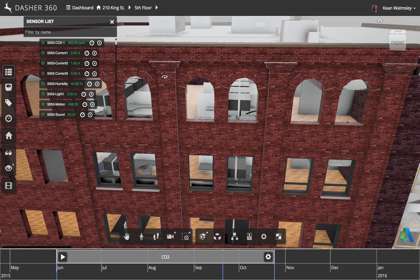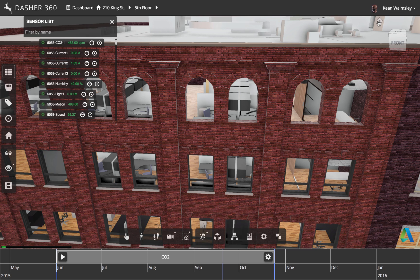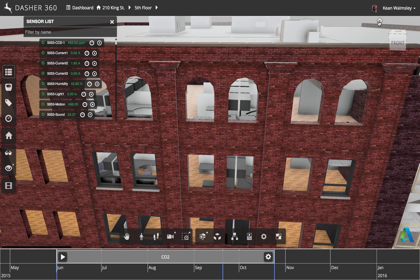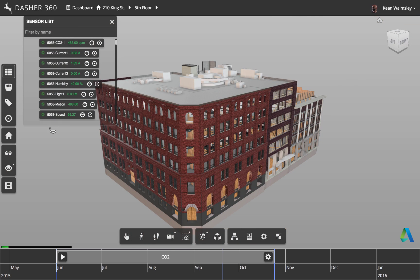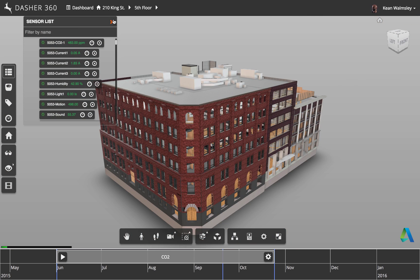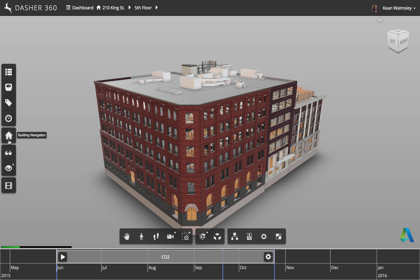So now we're going back to see the whole model again. And from here, we're going to see a different way of navigating into the model. So we're going to open up the building navigation tab.